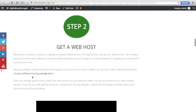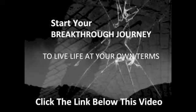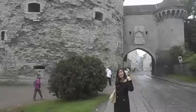To start your breakthrough journey, to live life at your own terms, just click the link below this video.